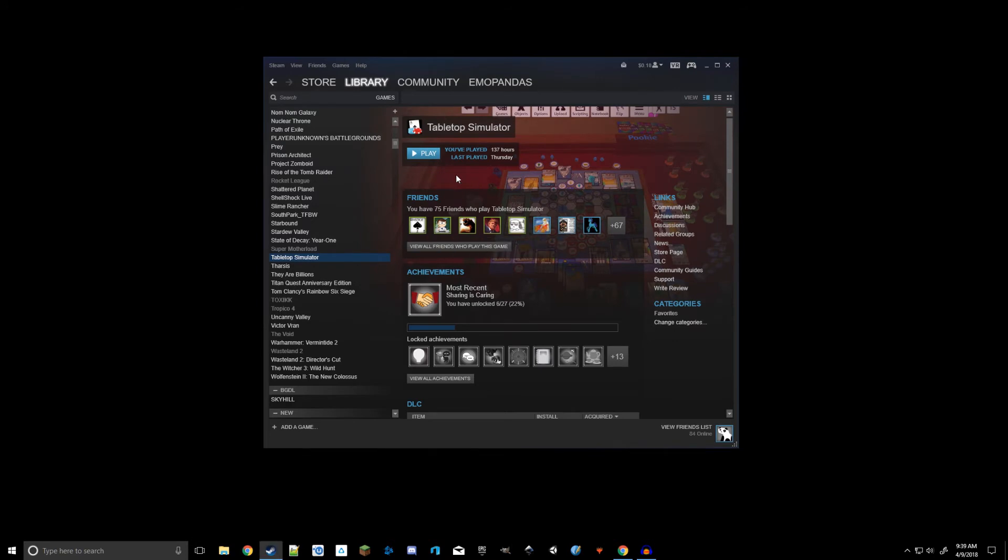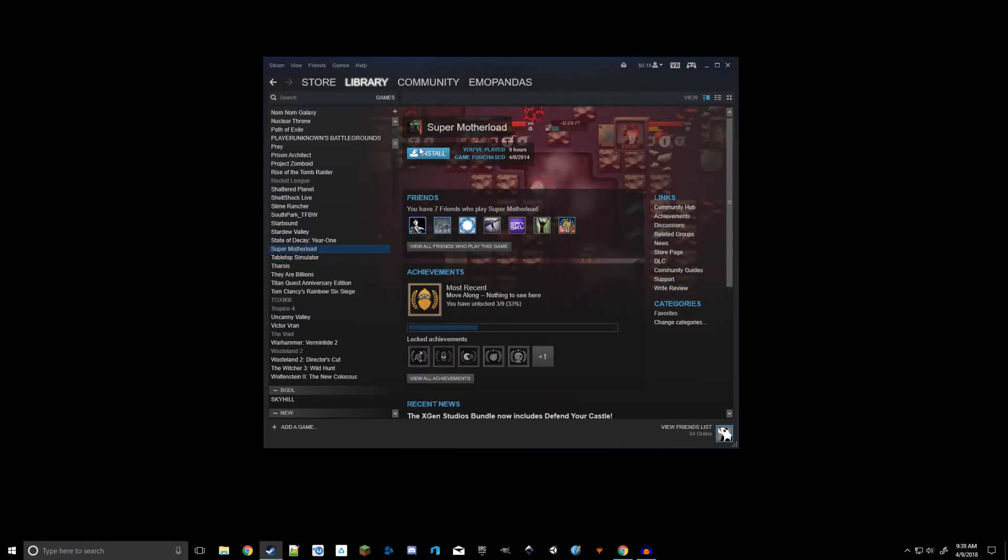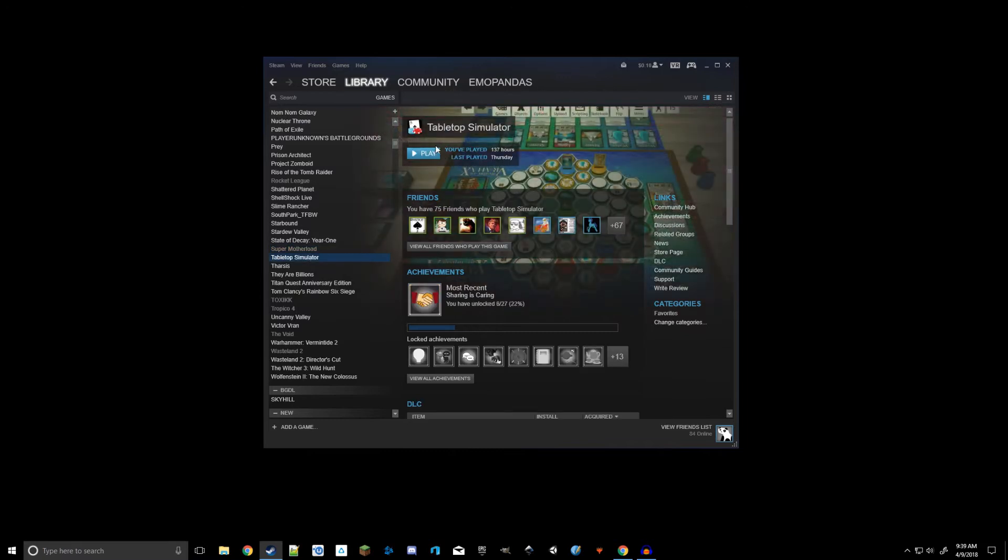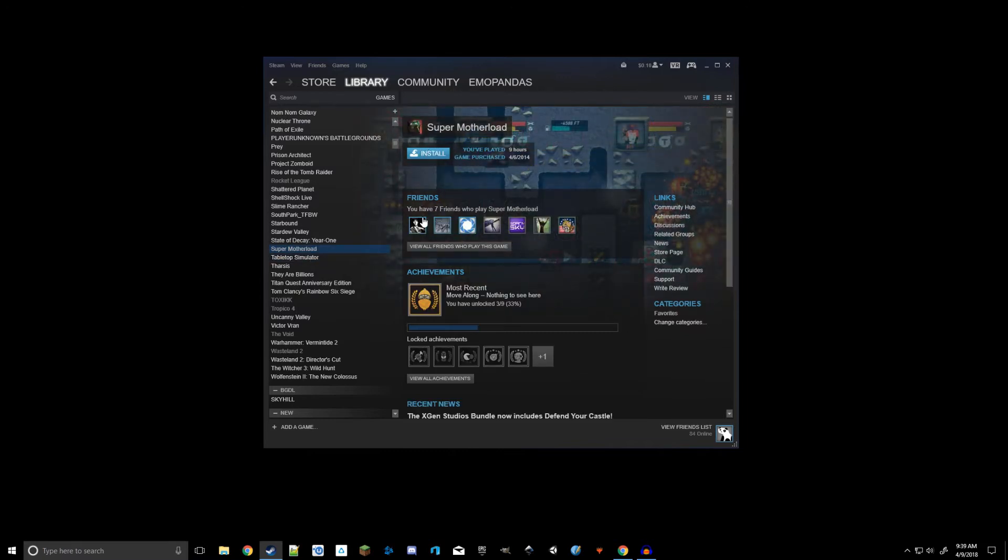So if you didn't manage to install it off the store page, you can install it here in your library page. This button, the play button I have on Tabletop Simulator, will say install instead. You can click that, choose where you want to install your game, and install it.